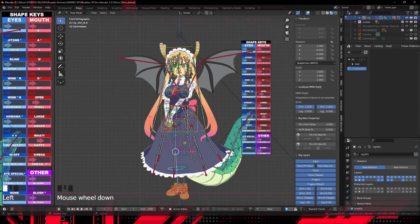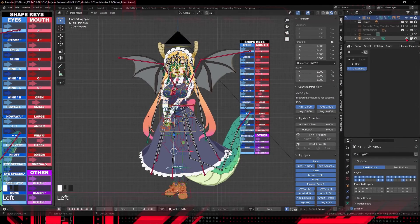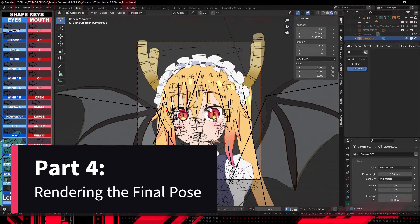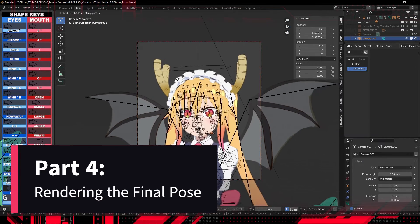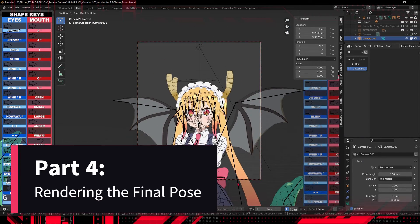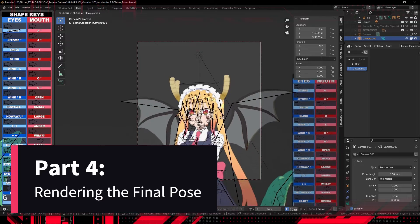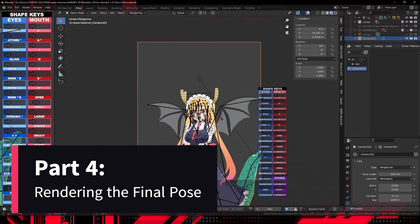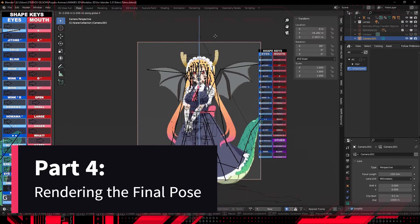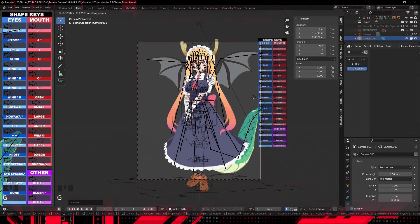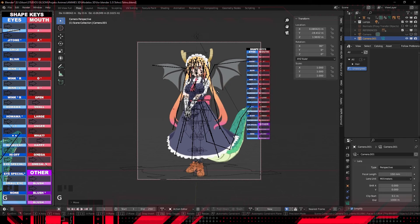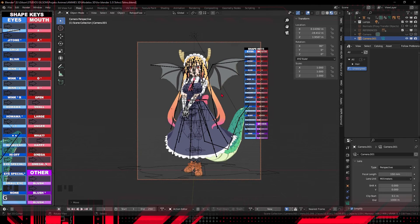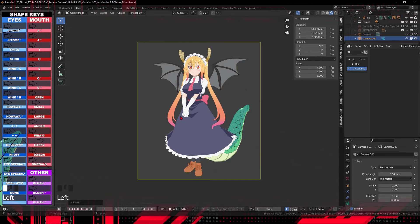Prepare the scene for rendering the final pose. Set up lights, camera, and materials to enhance pose details. Demonstration of the rendering process and image export. Use the final render as a thumbnail for your pose library.